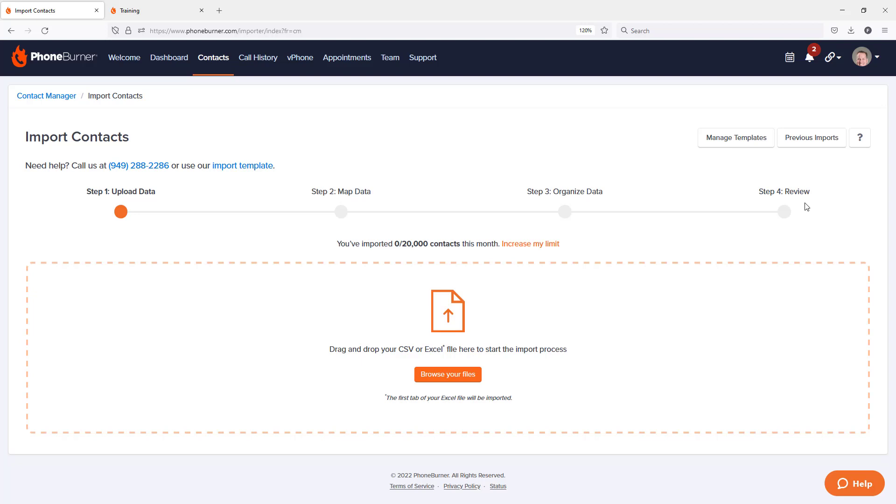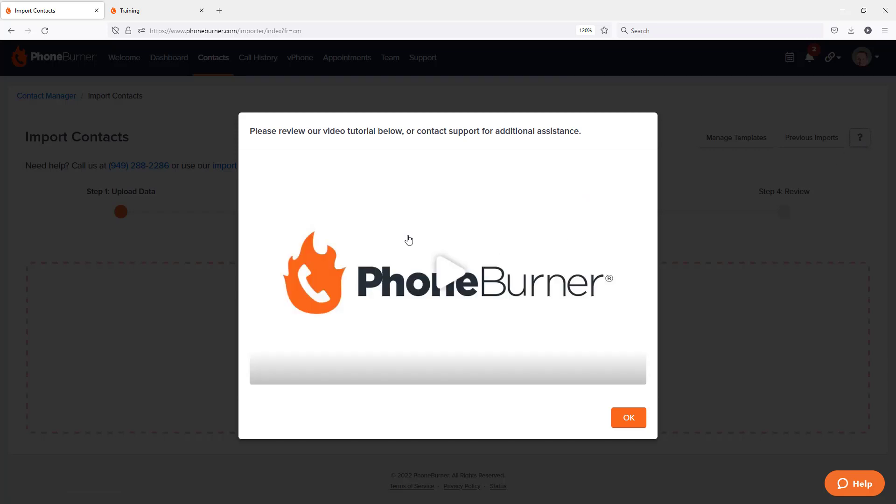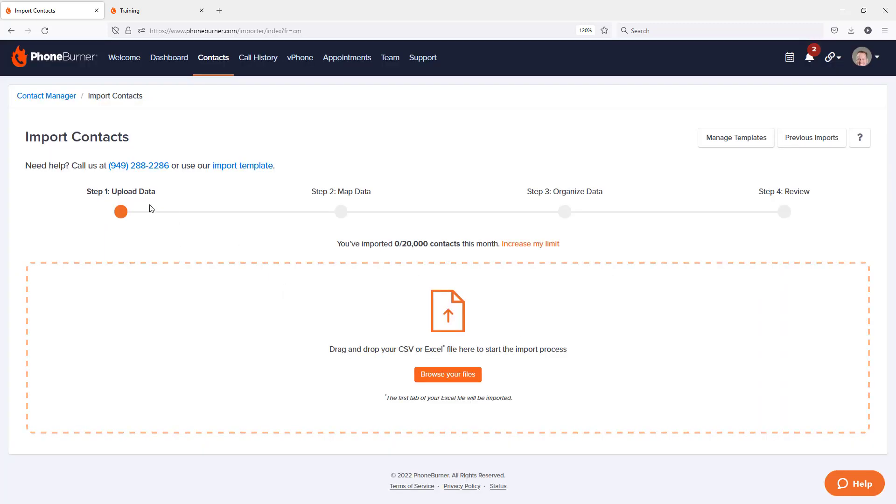Now, if at any point you get stuck and you're not quite sure what to do on any one of these steps, you'll notice there's a question mark in the upper right-hand portion of the page. When you click on that, it'll bring up a video specific to the step that you're on. So right now, I'm on step one. If I were to play this video, it would play training regarding step one.